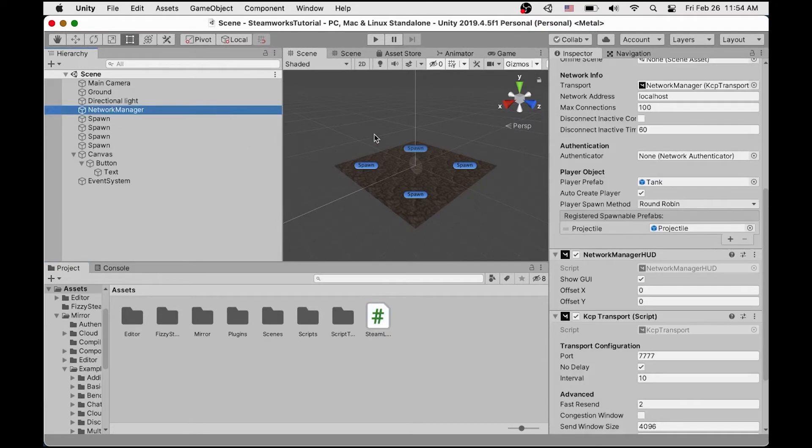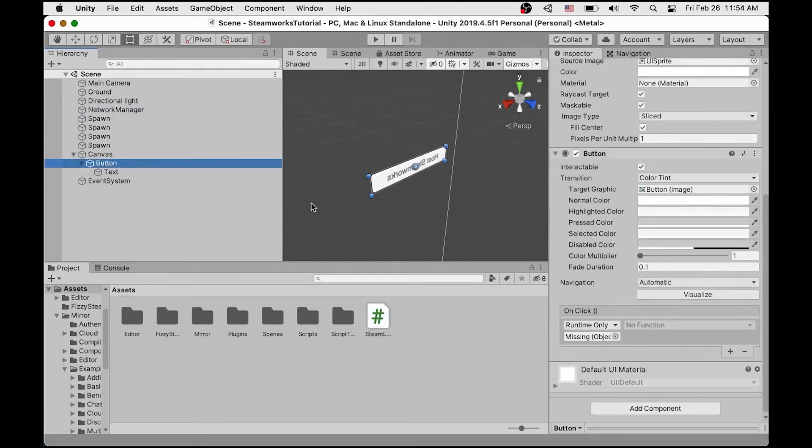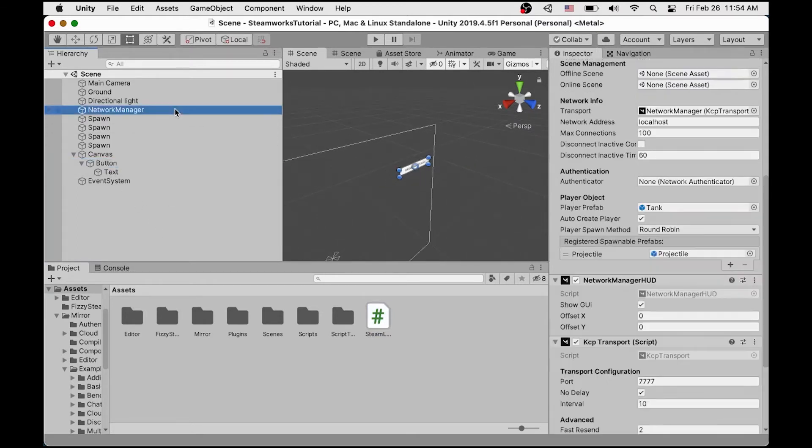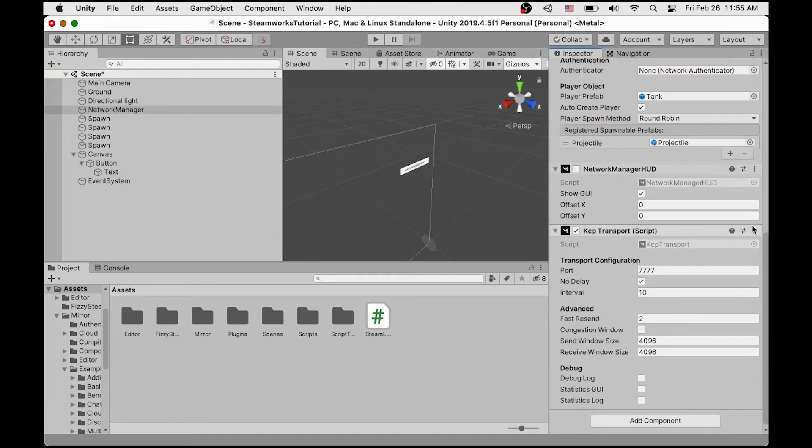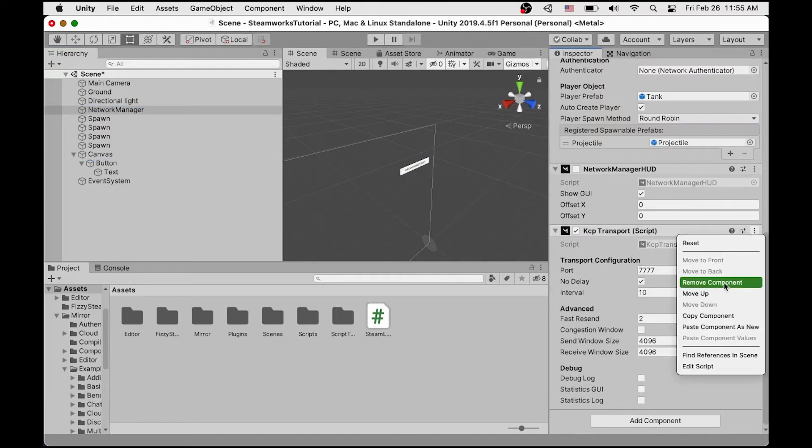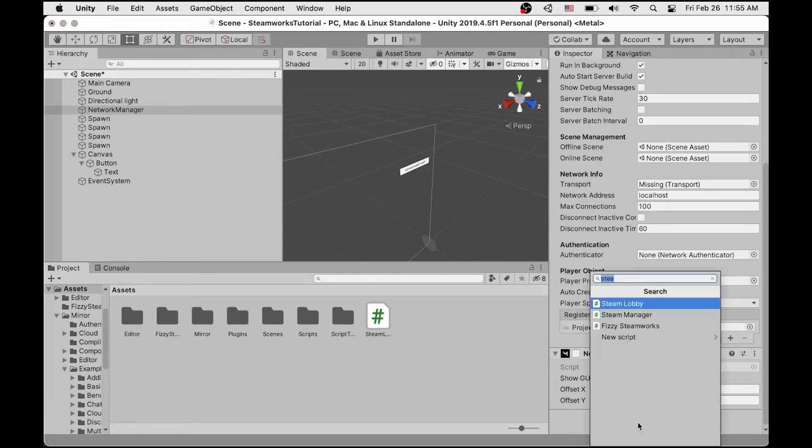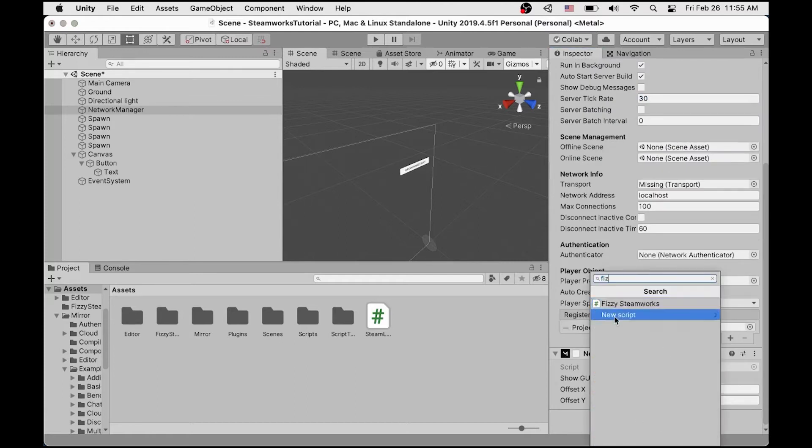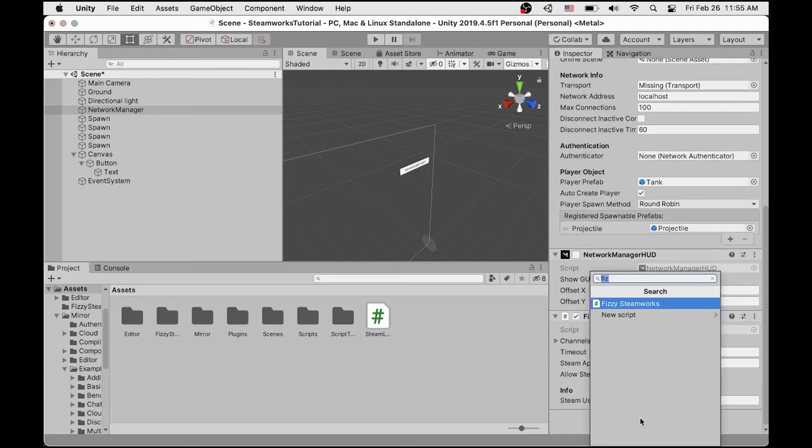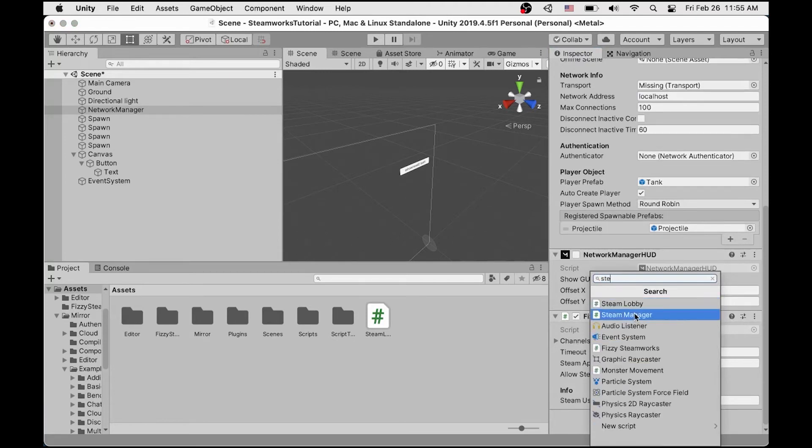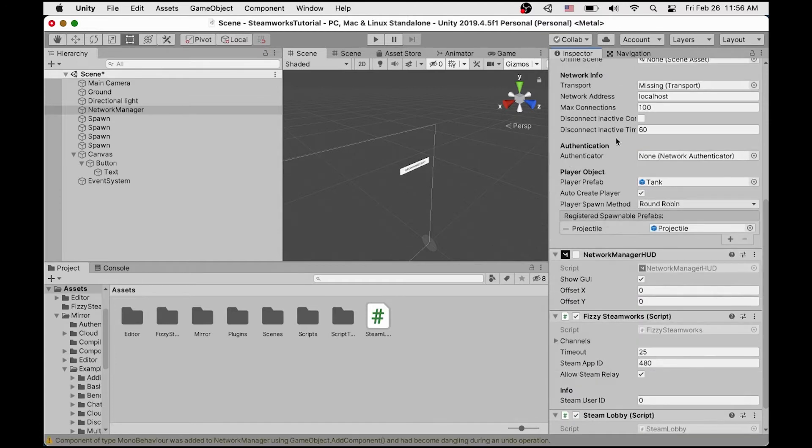So as you can see here, we have our network manager, and I've also added a quick button here. This is to host a Steamworks game. So the first step we're going to do here is we're going to disable this HUD, and we're going to remove the KCB transport. We're going to add Fizzy Steamworks, and we are going to add our Steam Lobby script that we just took a look at. These two scripts will handle the connection and joining games via Steamworks.